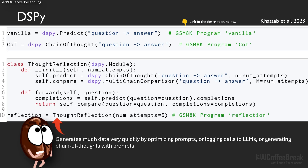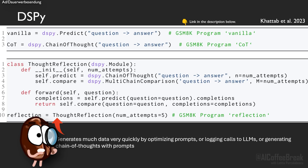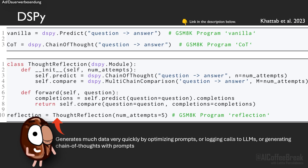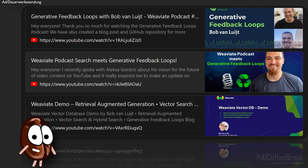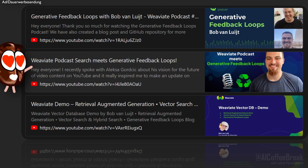But when generating so much data so quickly — when optimizing prompts, logging calls to LLMs, or generating chain-of-thought with prompts — we need to monitor and observe what data comes out. Storing and searching through it with Weaviate feedback loops is a great way to inspect it. There are many other ideas for generative feedback loops: you could prompt LLMs to output their knowledge and create knowledge graphs, storing them again, or use generative feedback loops for podcast summarization and make them searchable.